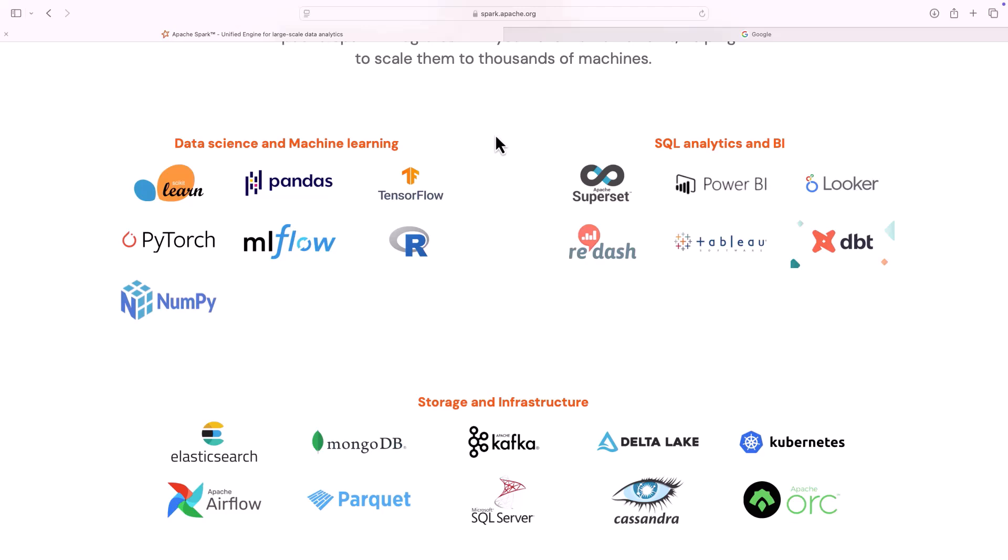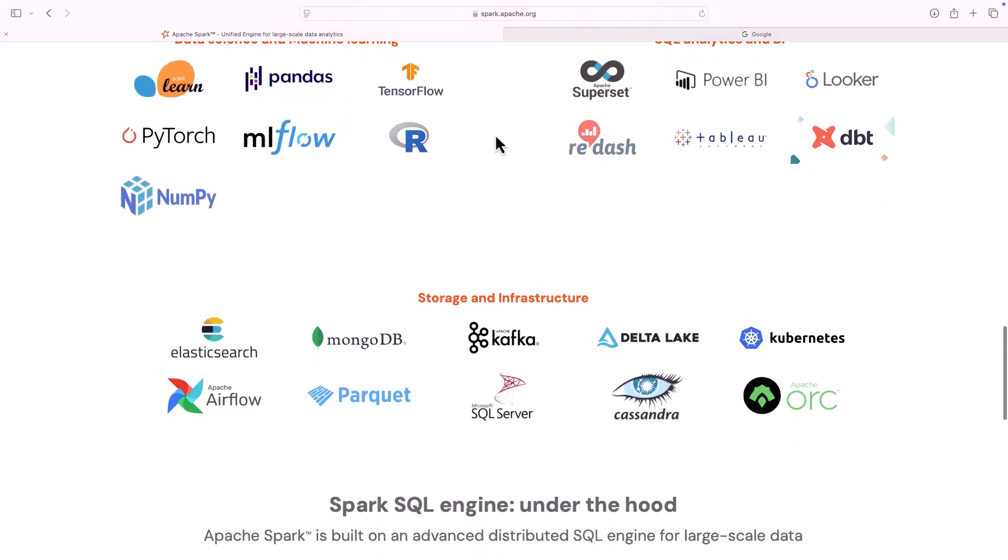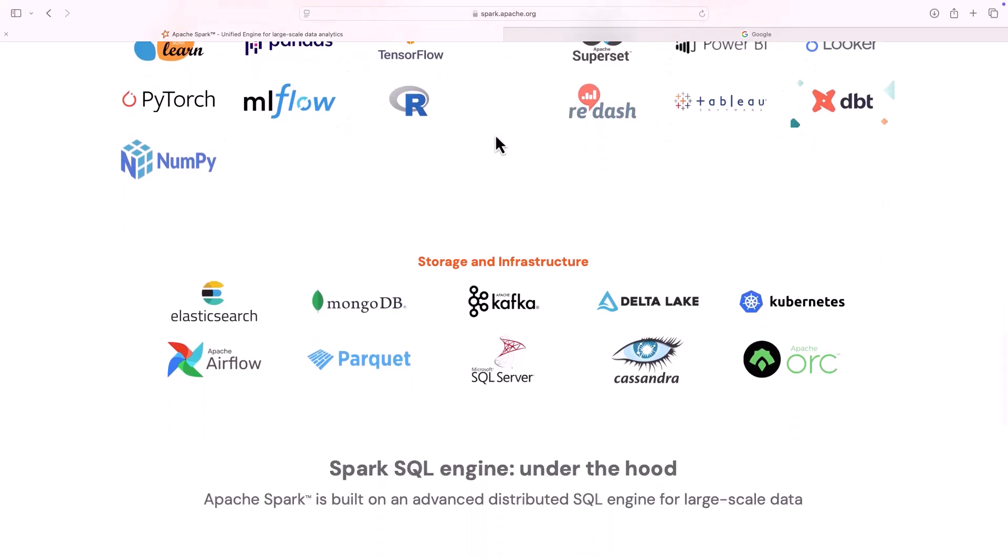If you look at business intelligence tools like Power BI, Tableau, Superset, Spark can interact with them. If you are talking about storage platforms like NoSQL databases like MongoDB, streaming data injection platforms like Kafka, again Elastic or Kubernetes, Spark is very well integrated to the existing ecosystem.